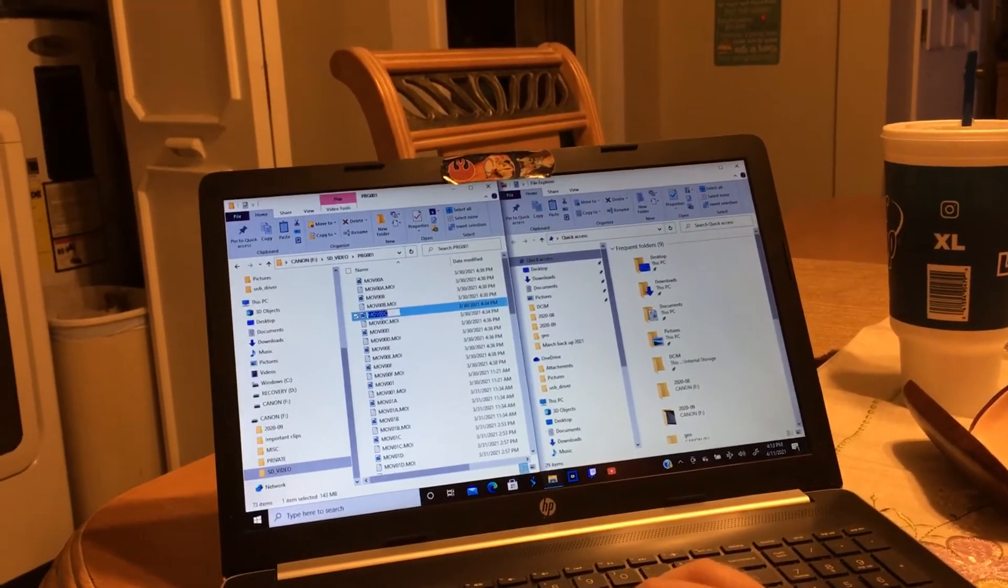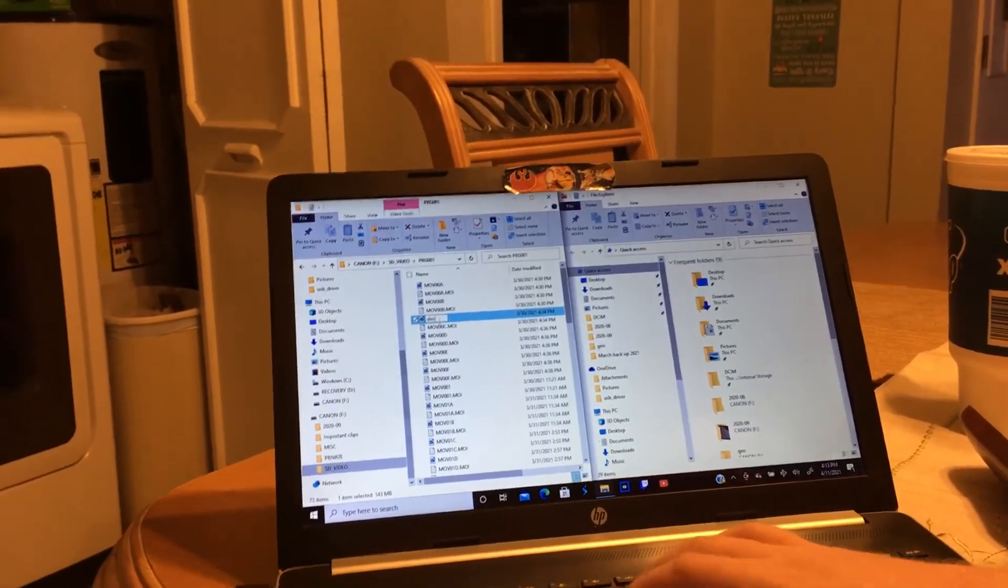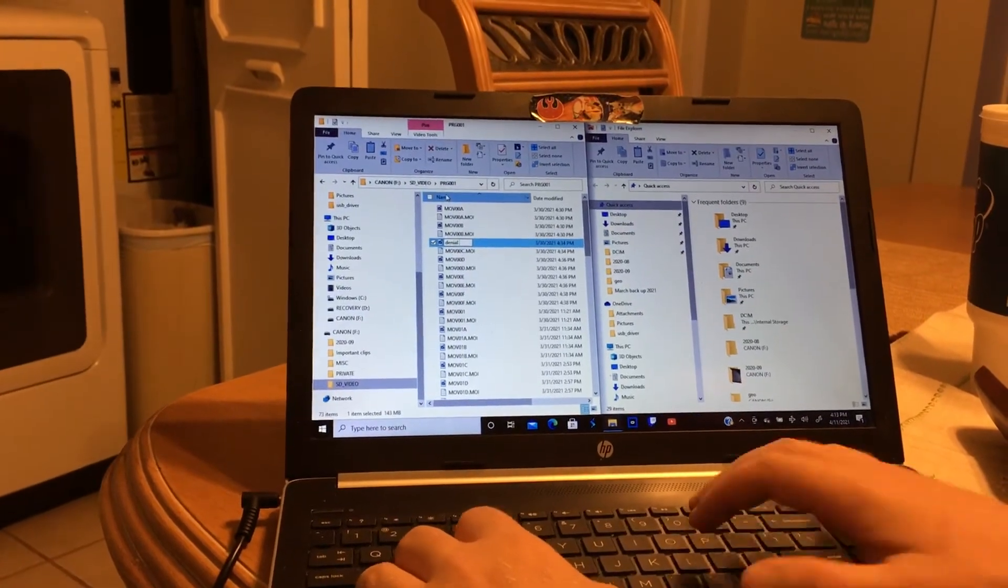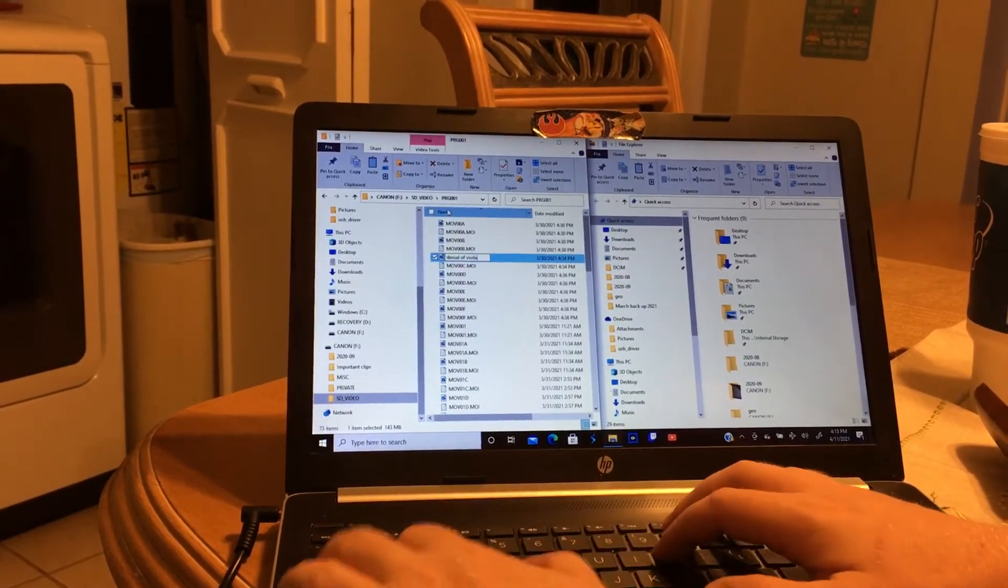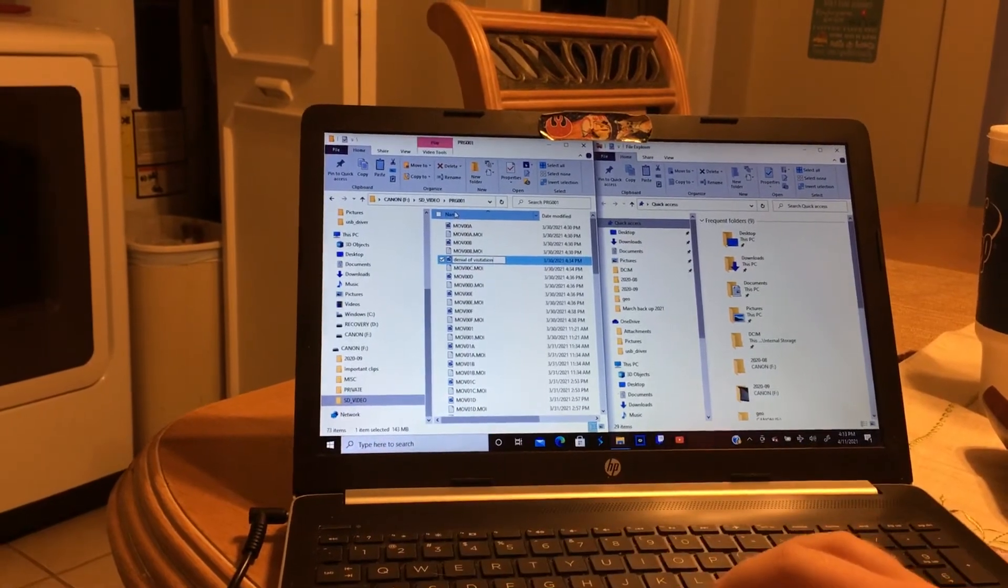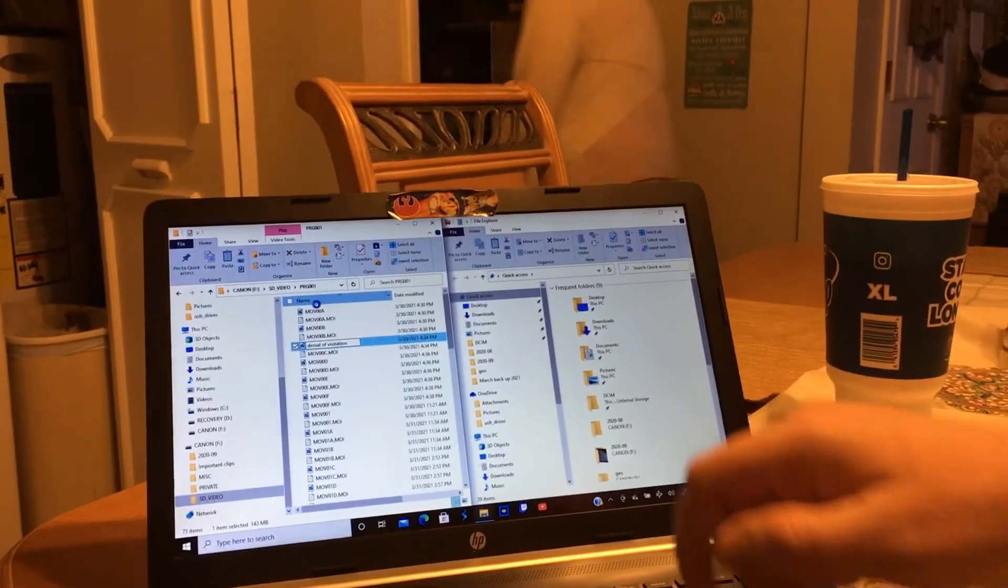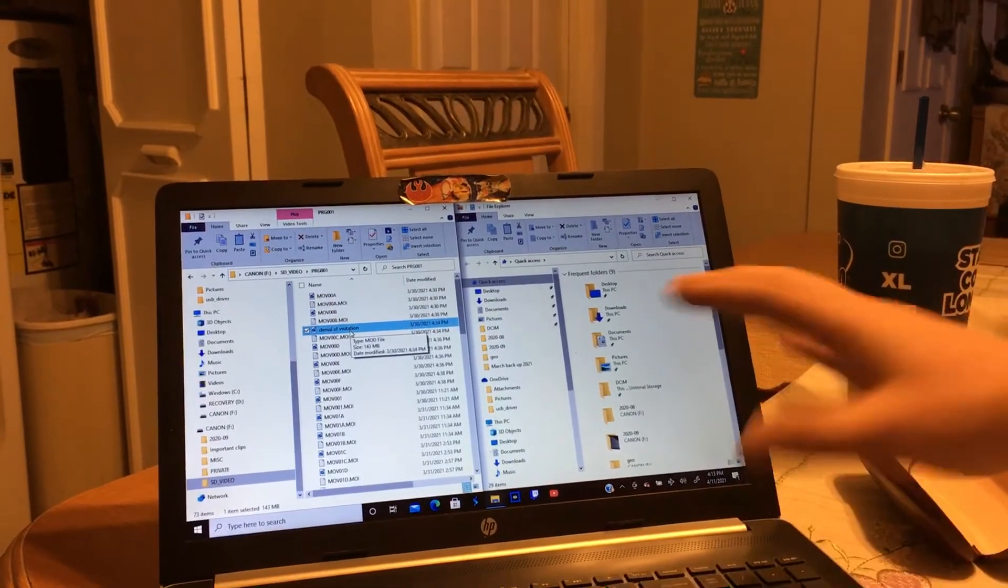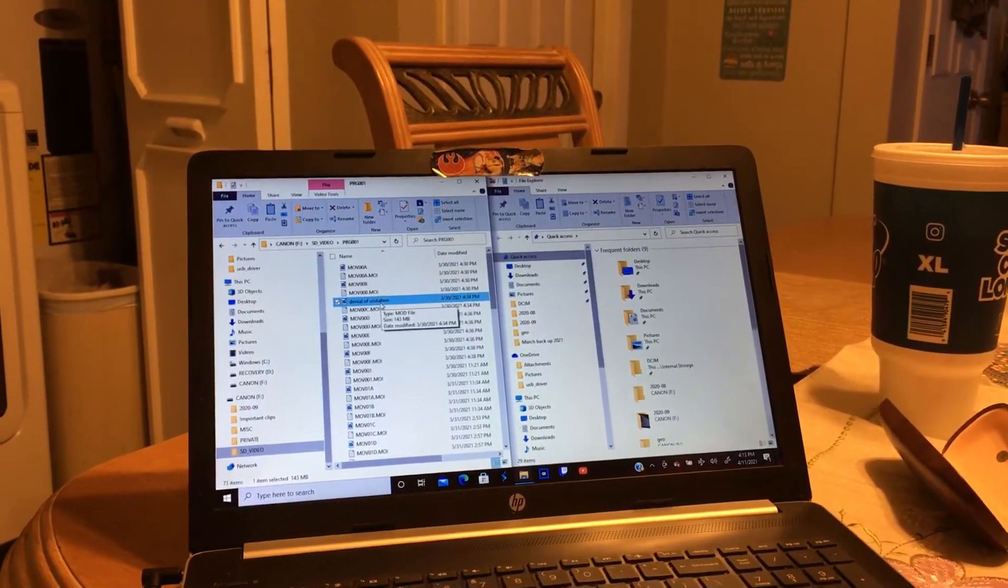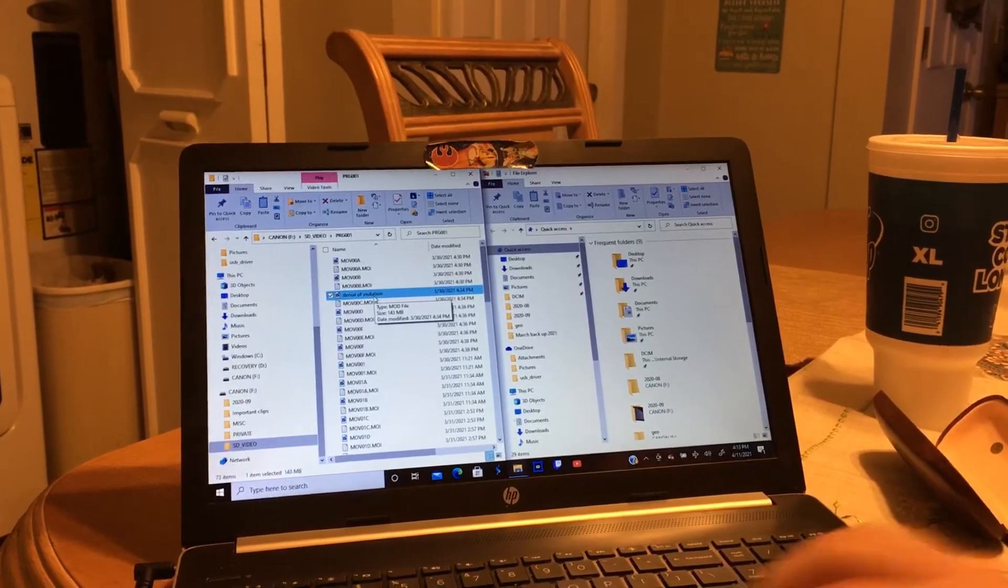Left-click again. Denial of Visitation. Once you have that done, you hit Enter, and that's what it's named. This is an important one for us, and we want to move it separately so we can work with it easier later.